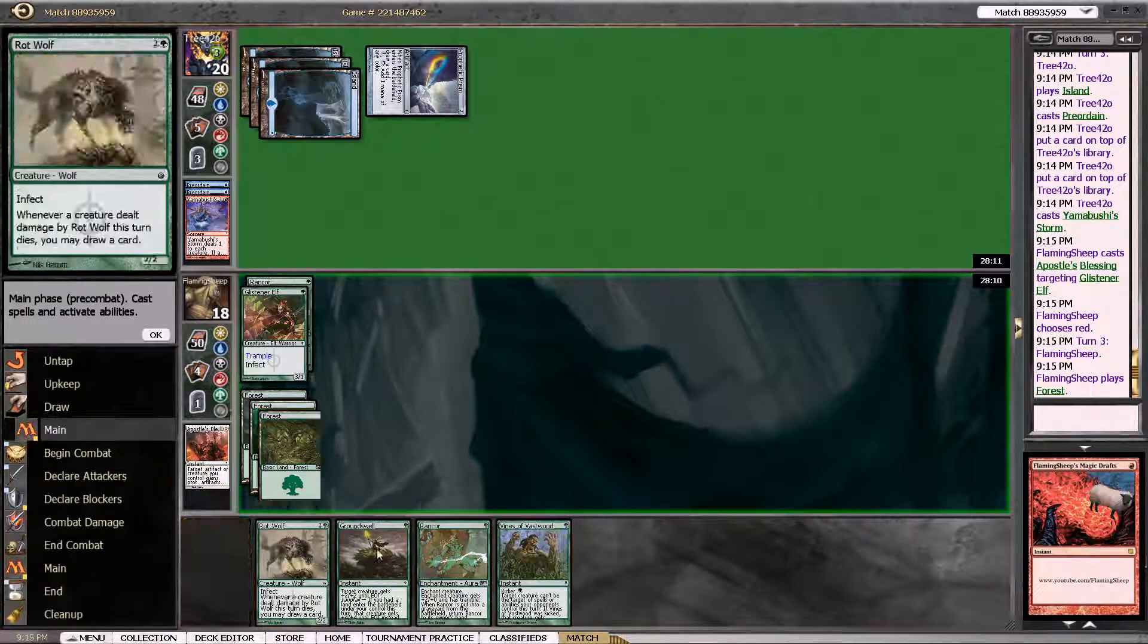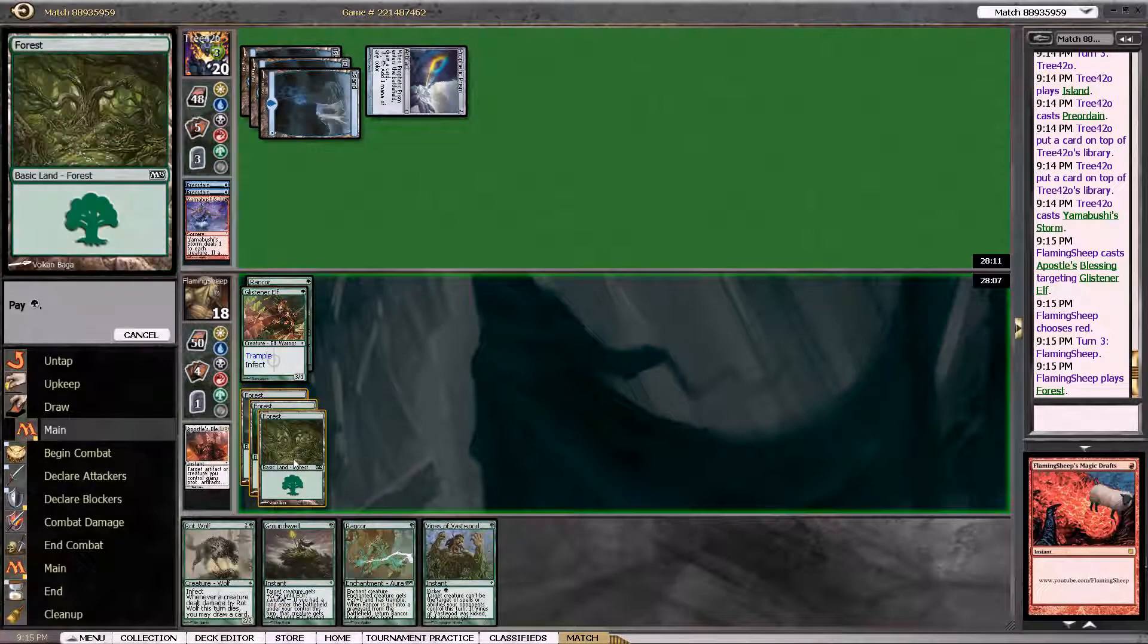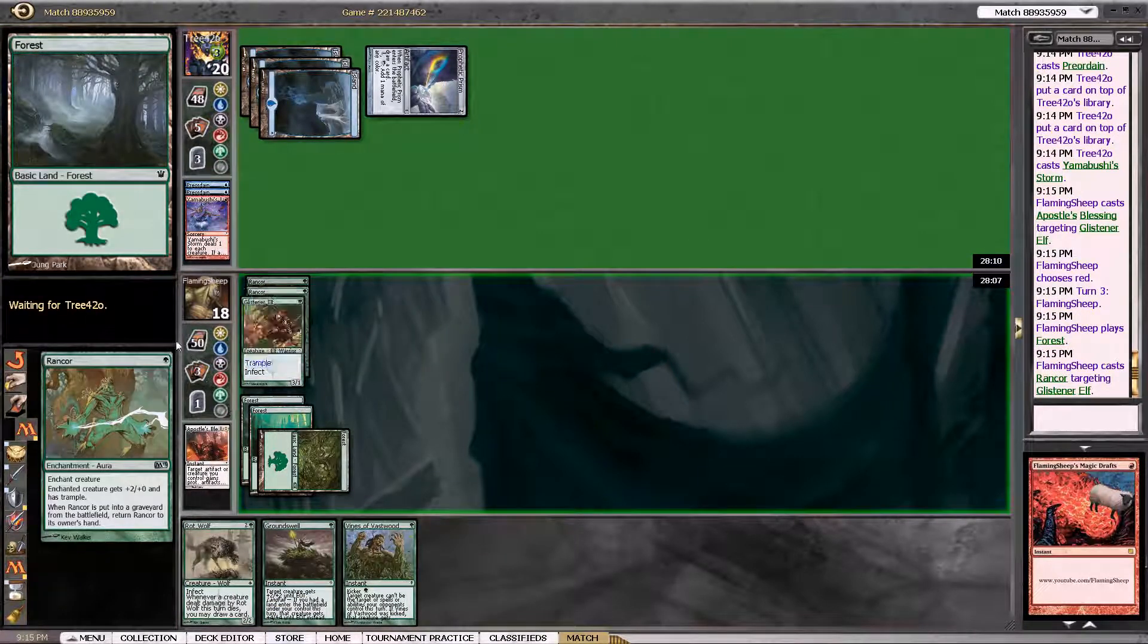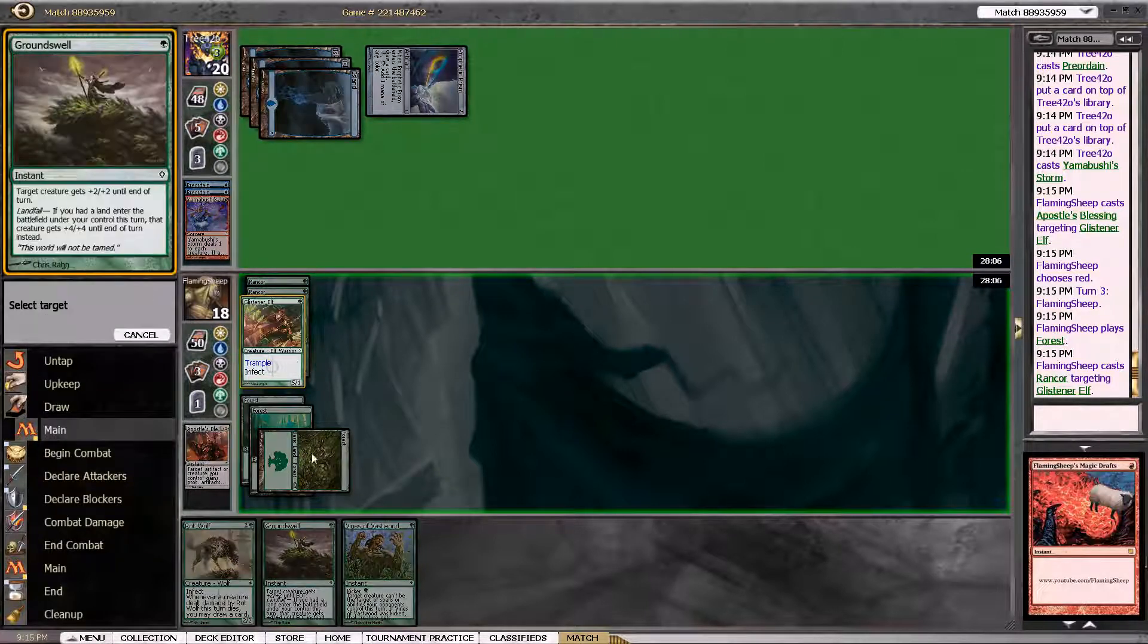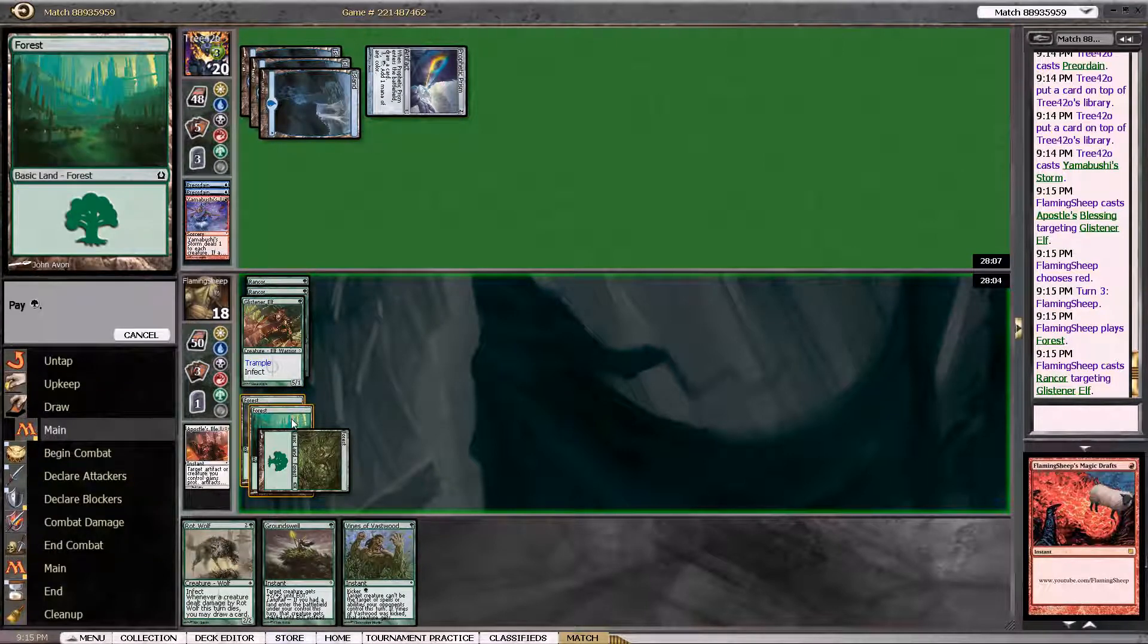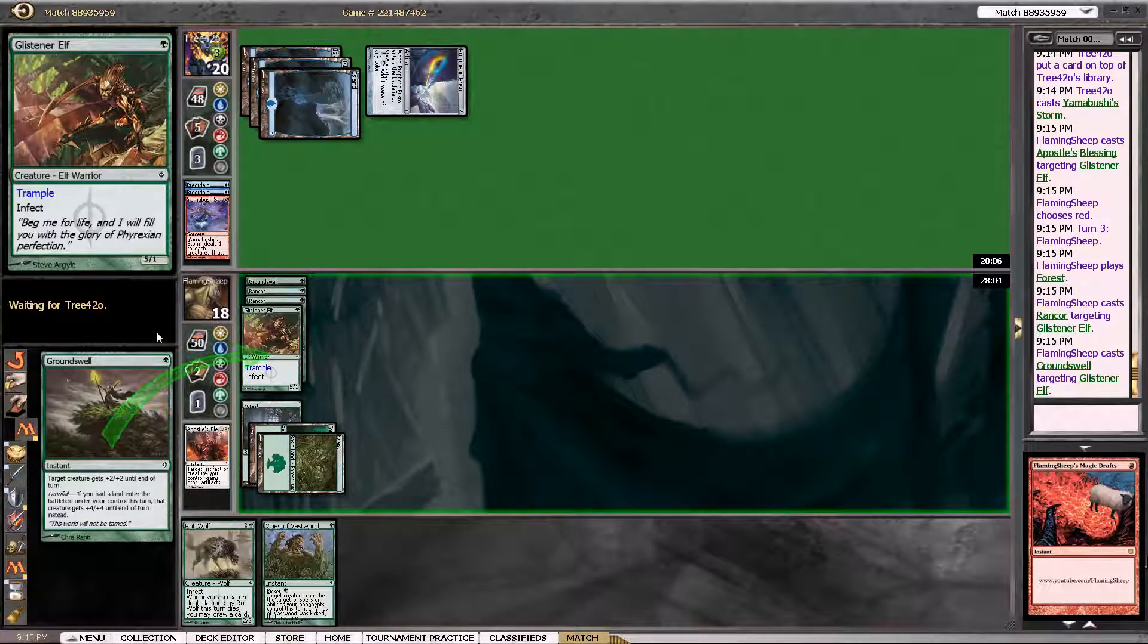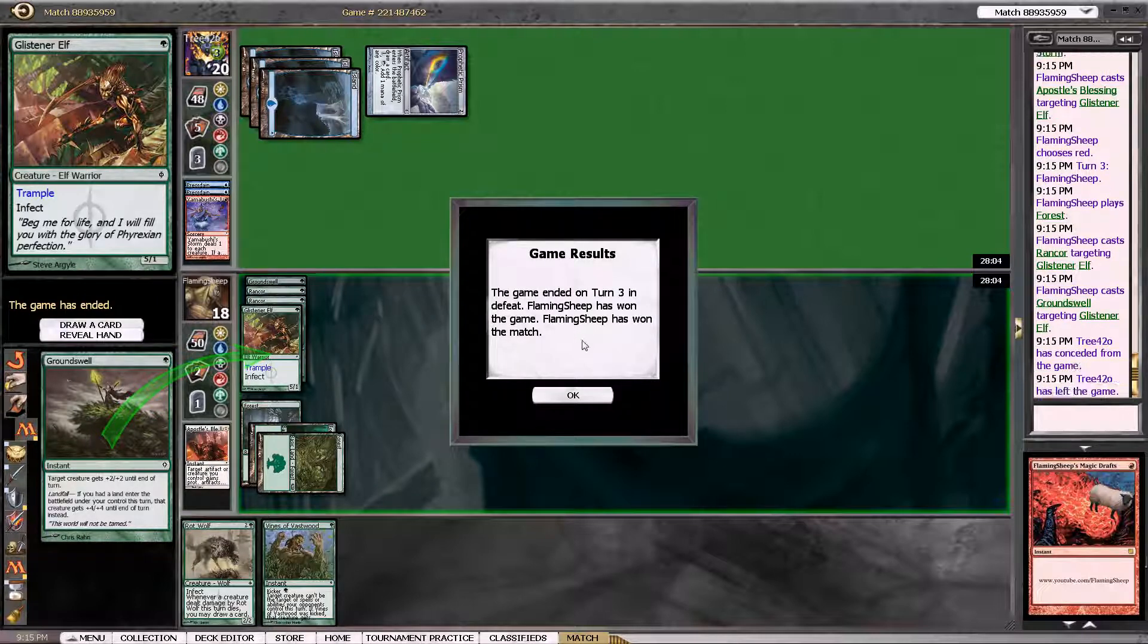And that win is going to come in the form of Rancor and Groundswell. And that should be game. All right. Thanks for watching. See you guys on the other side.